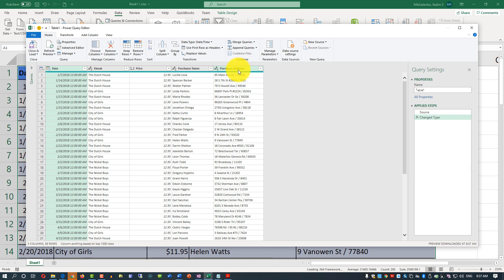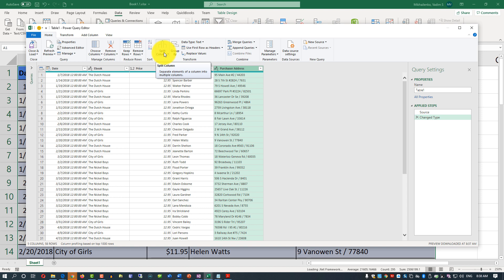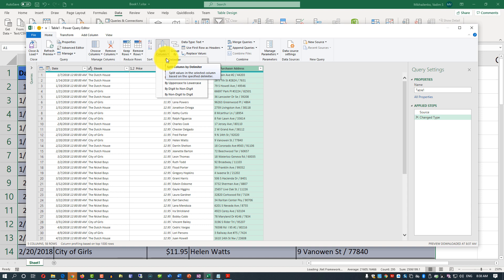What you need to do is look at the purchaser's address column, select it, and then use split column option in the Power Query. Since we know that the slash is the delimiter for the purchaser's address information,